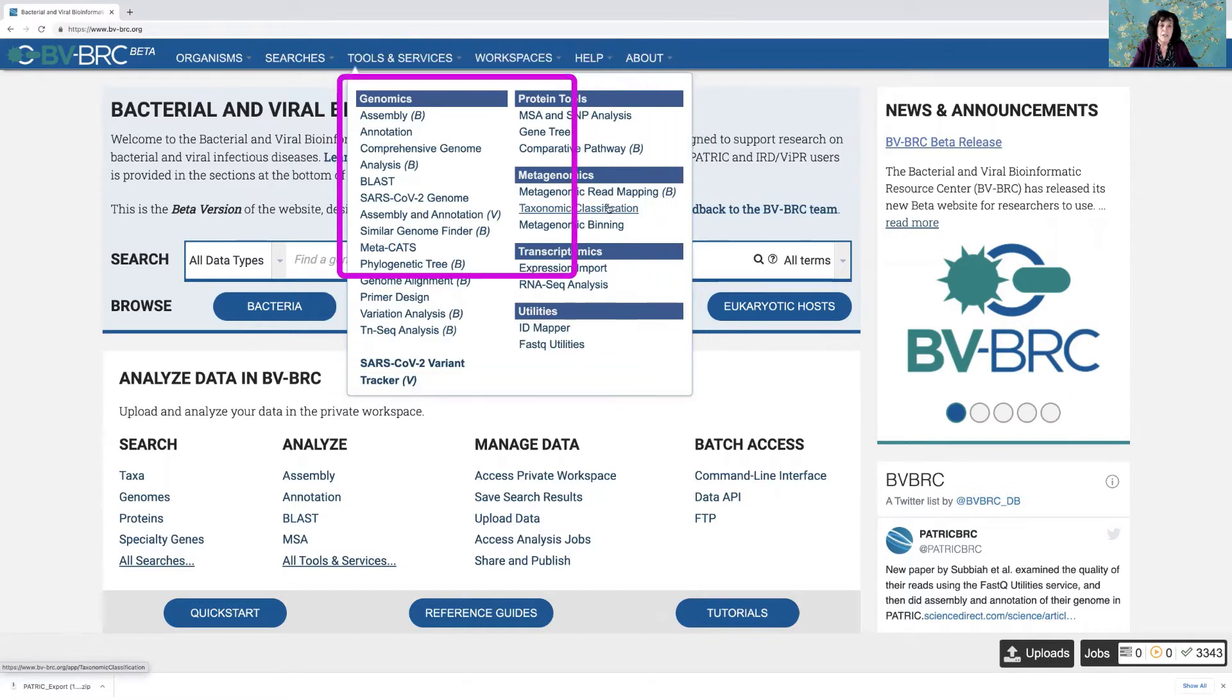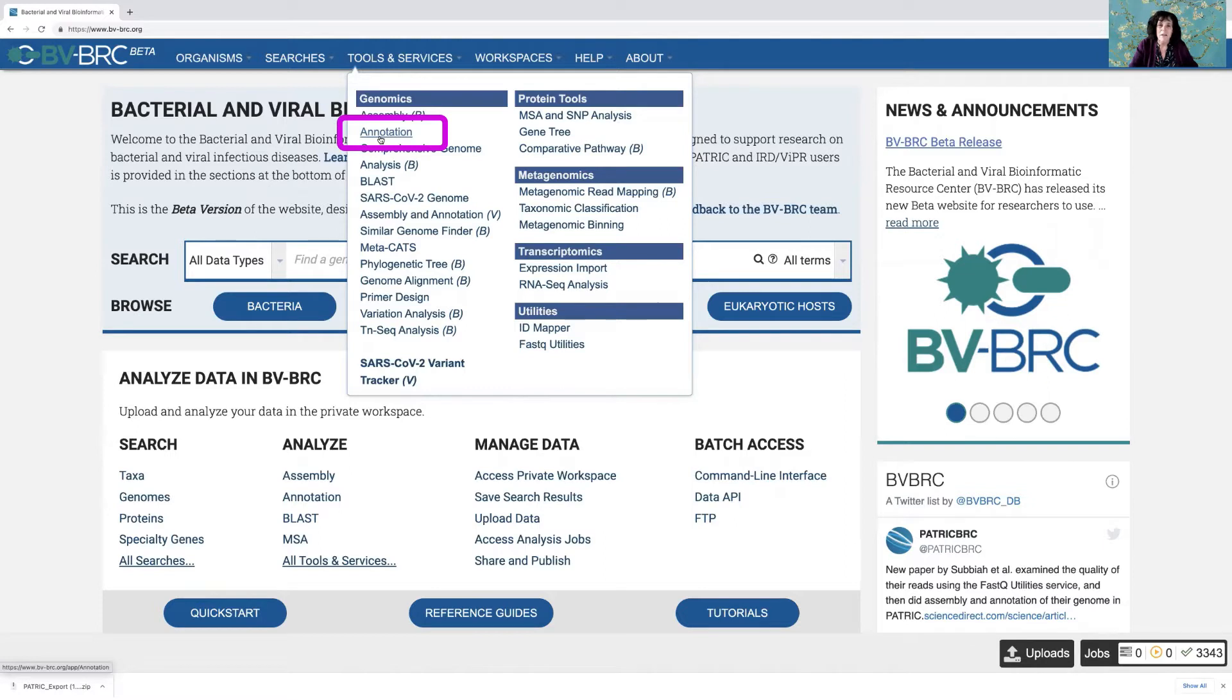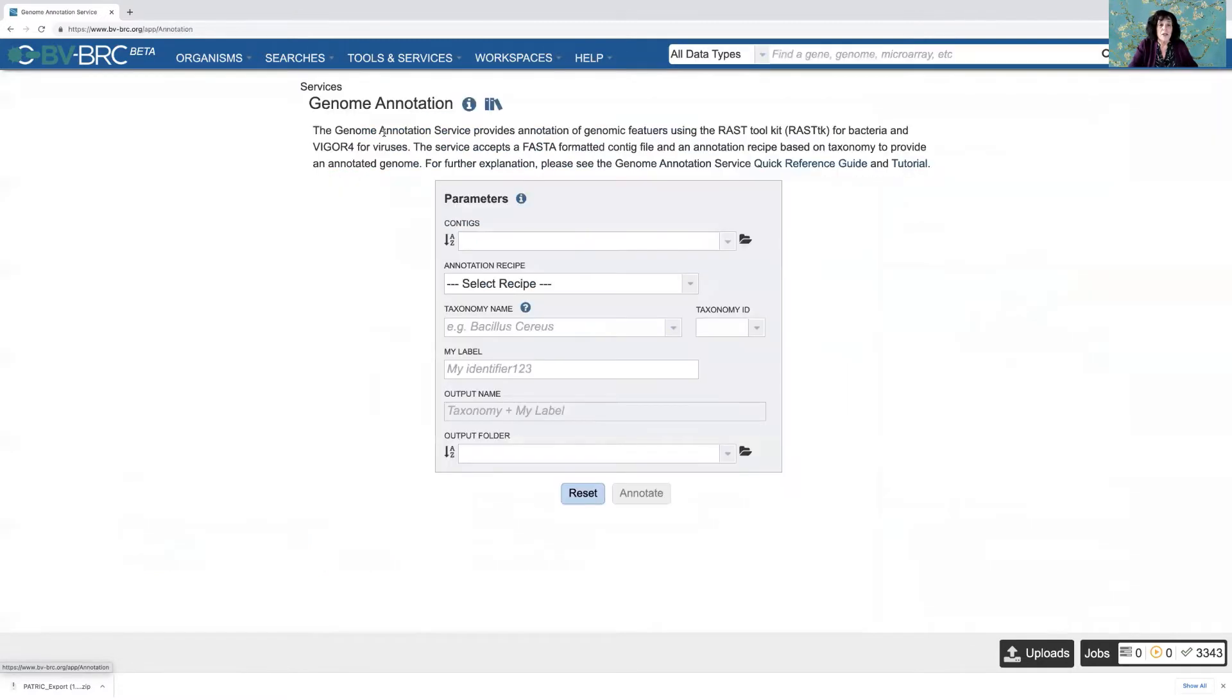So one of the things that we're known for is our annotation pipeline. So I thought I'd just show you how to launch one of those jobs. So I click on annotation and this is a hyperlink that will take me to the job landing page.